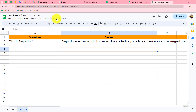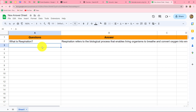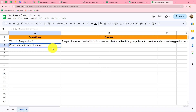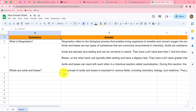We now go to Extensions, Pabbly Connect Webhooks, and click 'Send on Event' to ensure that whenever we add a new row in the spreadsheet, an answer is automatically added in front of that question. Let's test the workflow — I'm adding a new question: 'What are acids and bases?' As soon as I enter the question in a new row, within seconds an answer is added in Column B: 'Acids and bases are two types of substances that are commonly encountered in chemistry.' Our workflow is running perfectly.